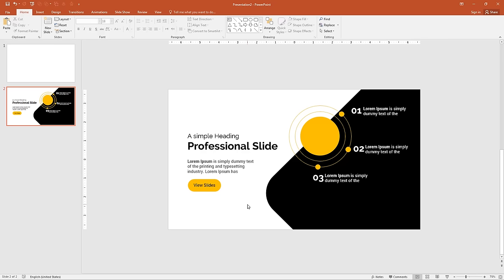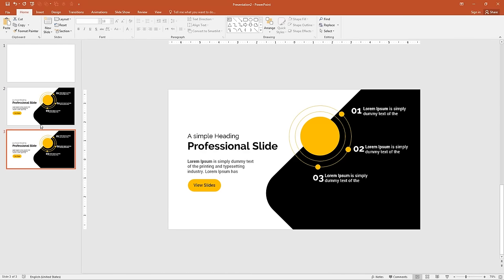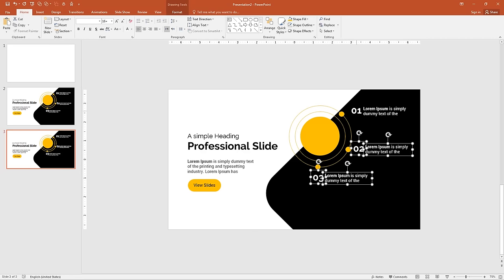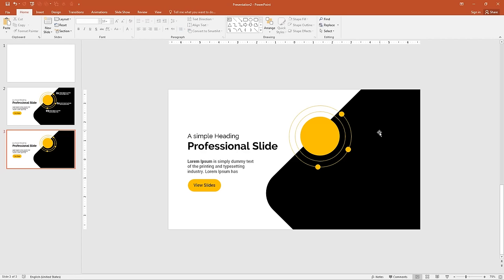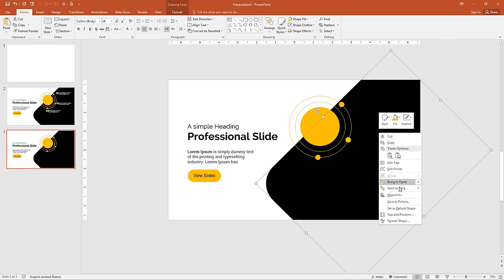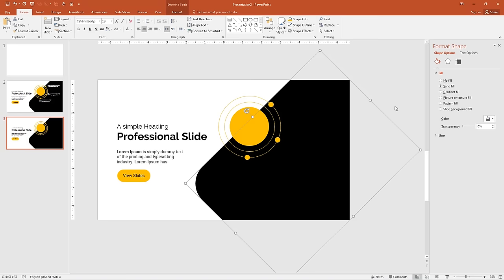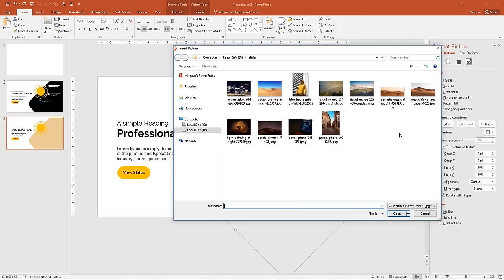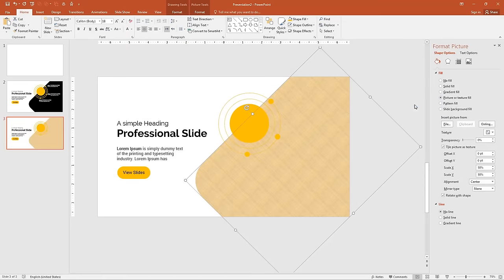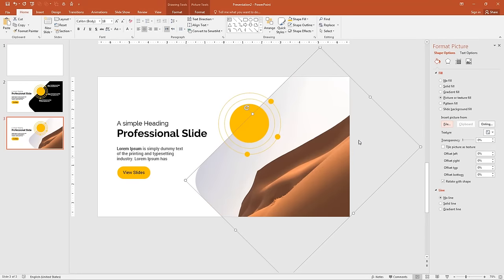Next, I will design another slide with a modification of this slide. Click on the slide and press Ctrl+D to duplicate it. Remove the text by holding Shift and pressing Delete. Now select the rounded rectangle, right-click and click Format Shape. Click on Picture and Texture Fill, then click File. I have downloaded some images — you can choose whatever you want. Select the desert image.